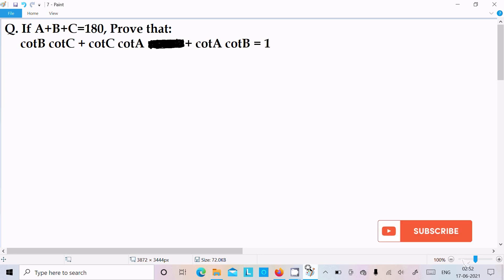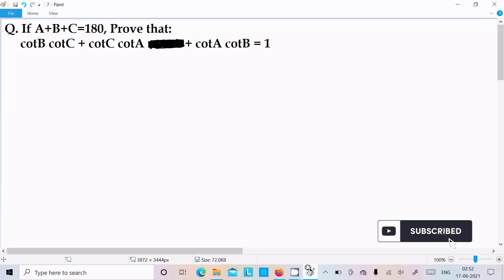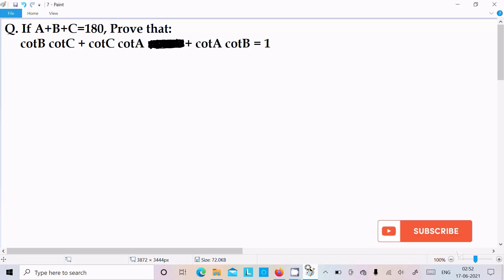In this lecture I am going to prove that cot B into cot C plus cot C into cot A plus cot A into cot B equals 1. The given condition is A plus B plus C equal to 180 degrees.